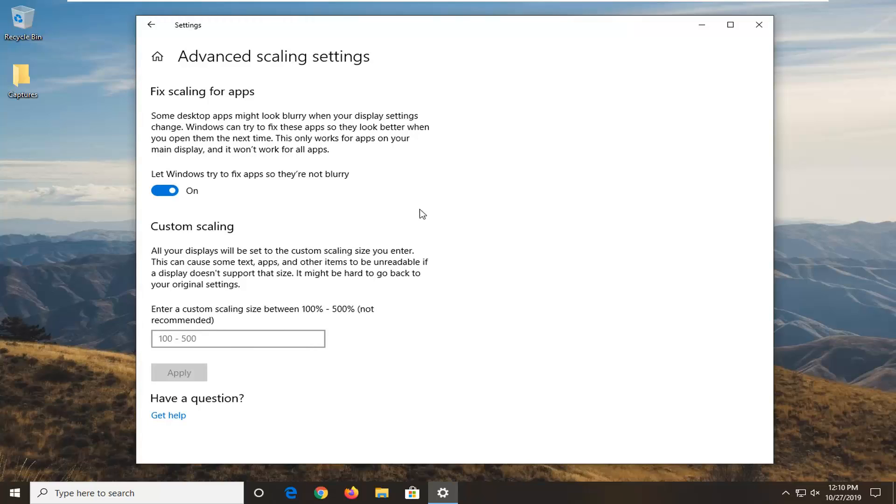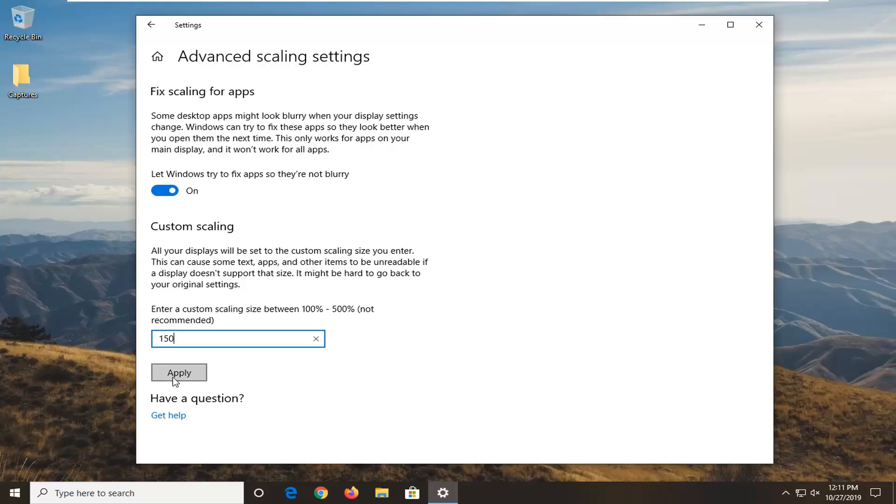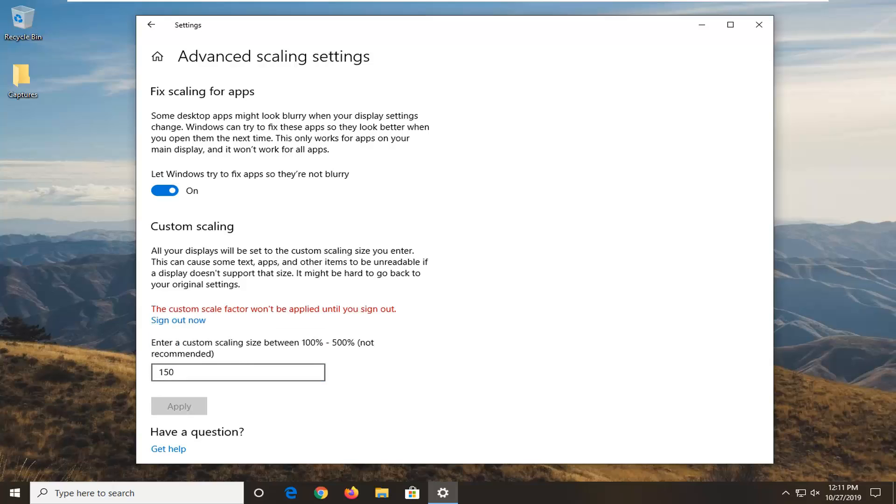Now you have the option if you want to modify it yourself. You can enter a custom scaling between 100 and 500%. Just type that in here and then select apply. You can play around with that if you need to.